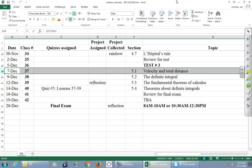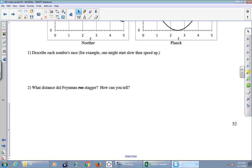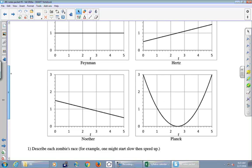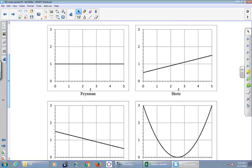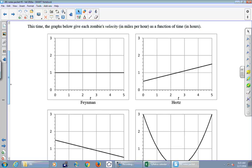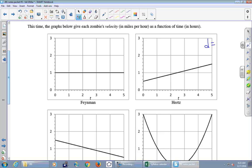Let's rehash what you worked through in the activity. We had our zombies running their race again, and this time I gave you velocity curves. It was easy to decide how far Feynman ran because his velocity didn't change — the distance is simply velocity times time. It's harder to calculate distance when the velocity changes, like for Hertz.